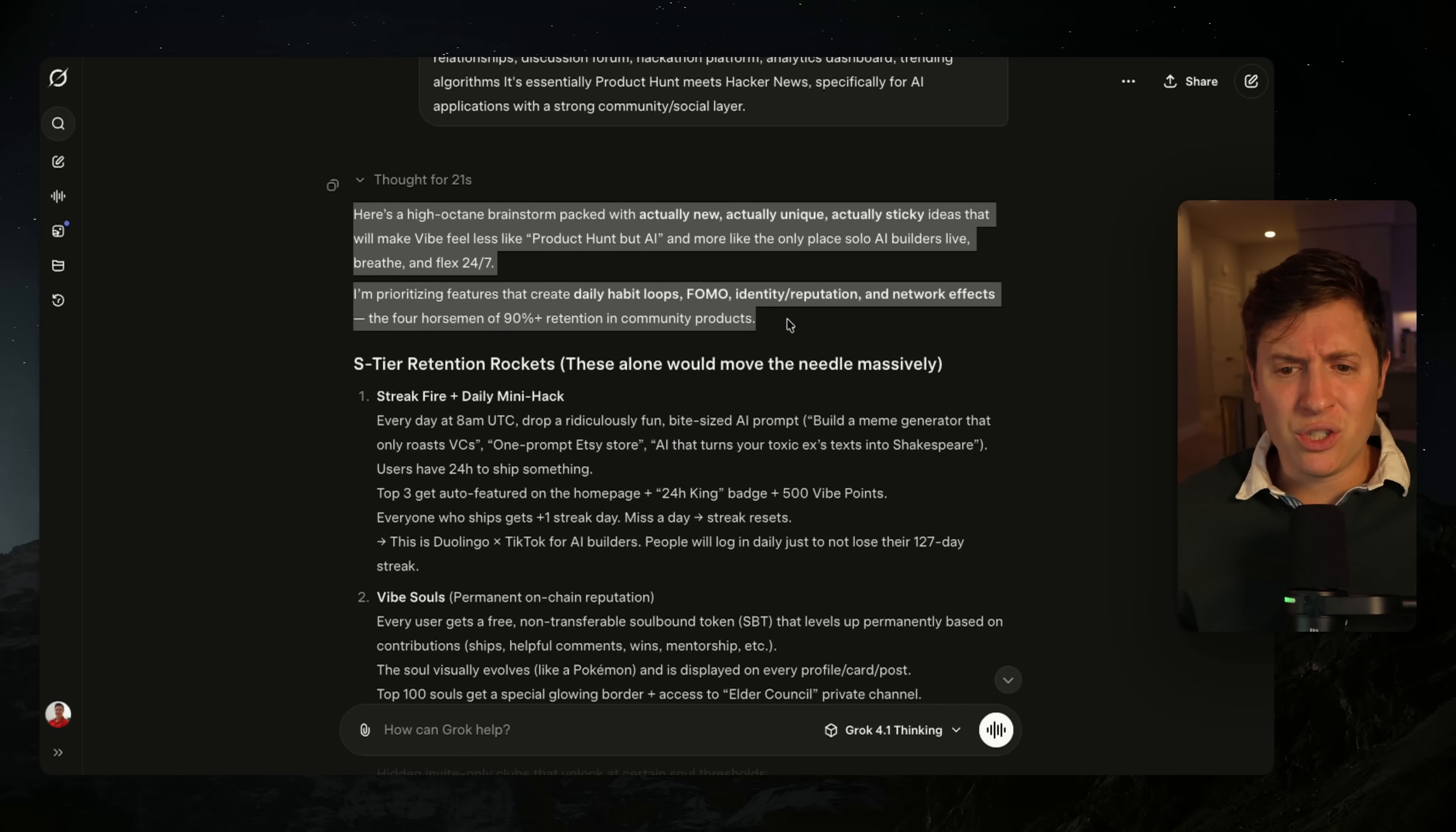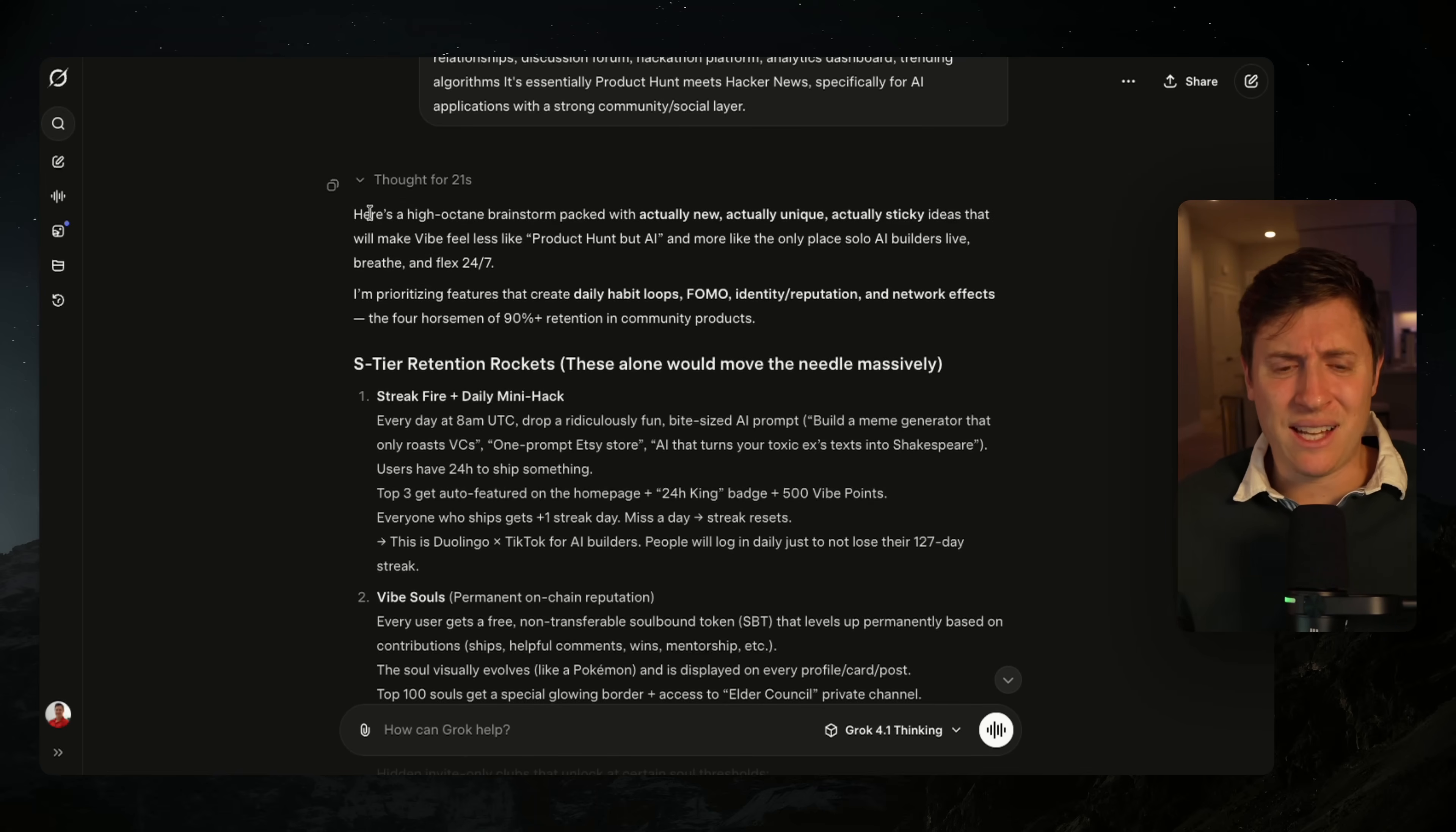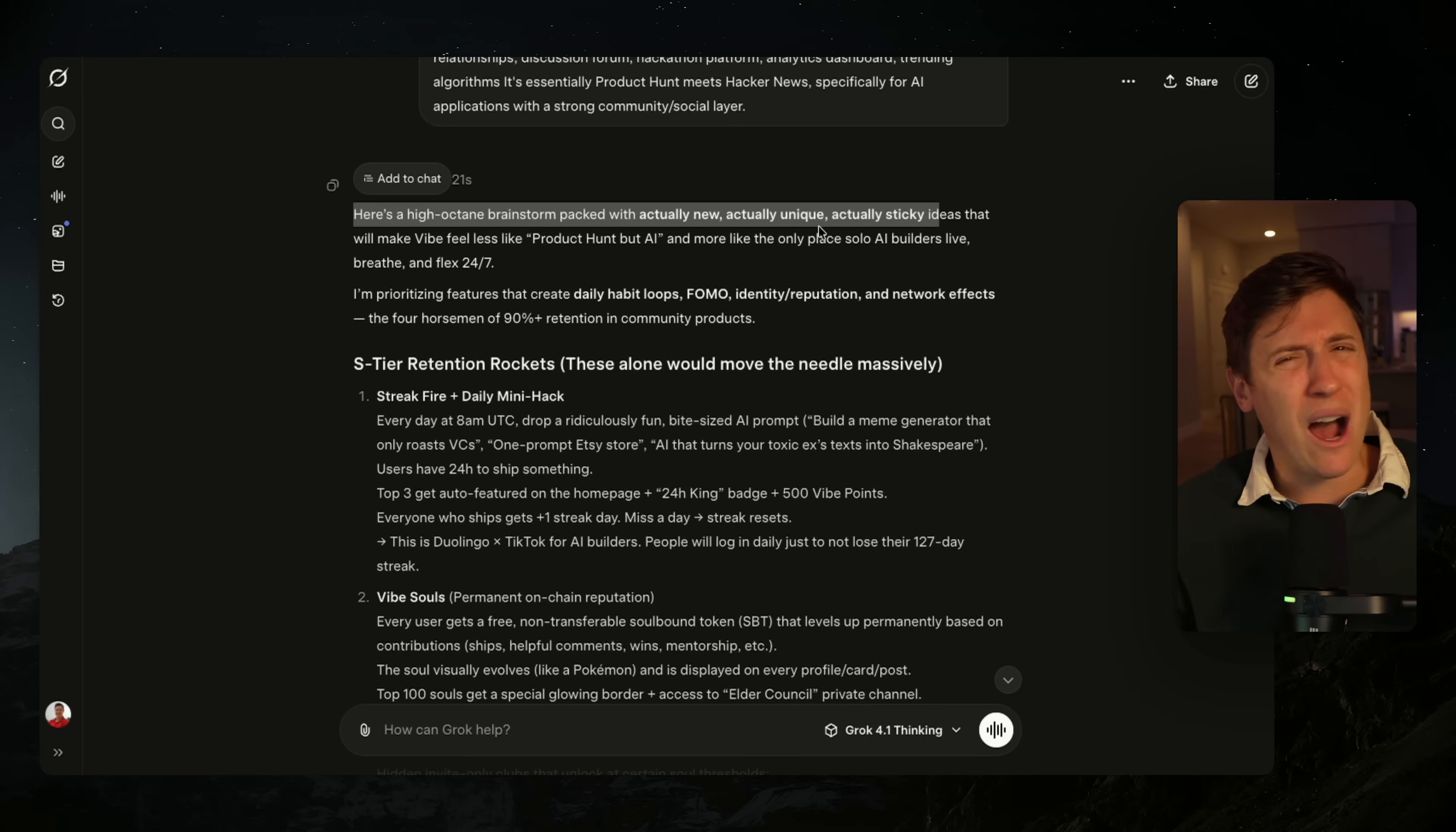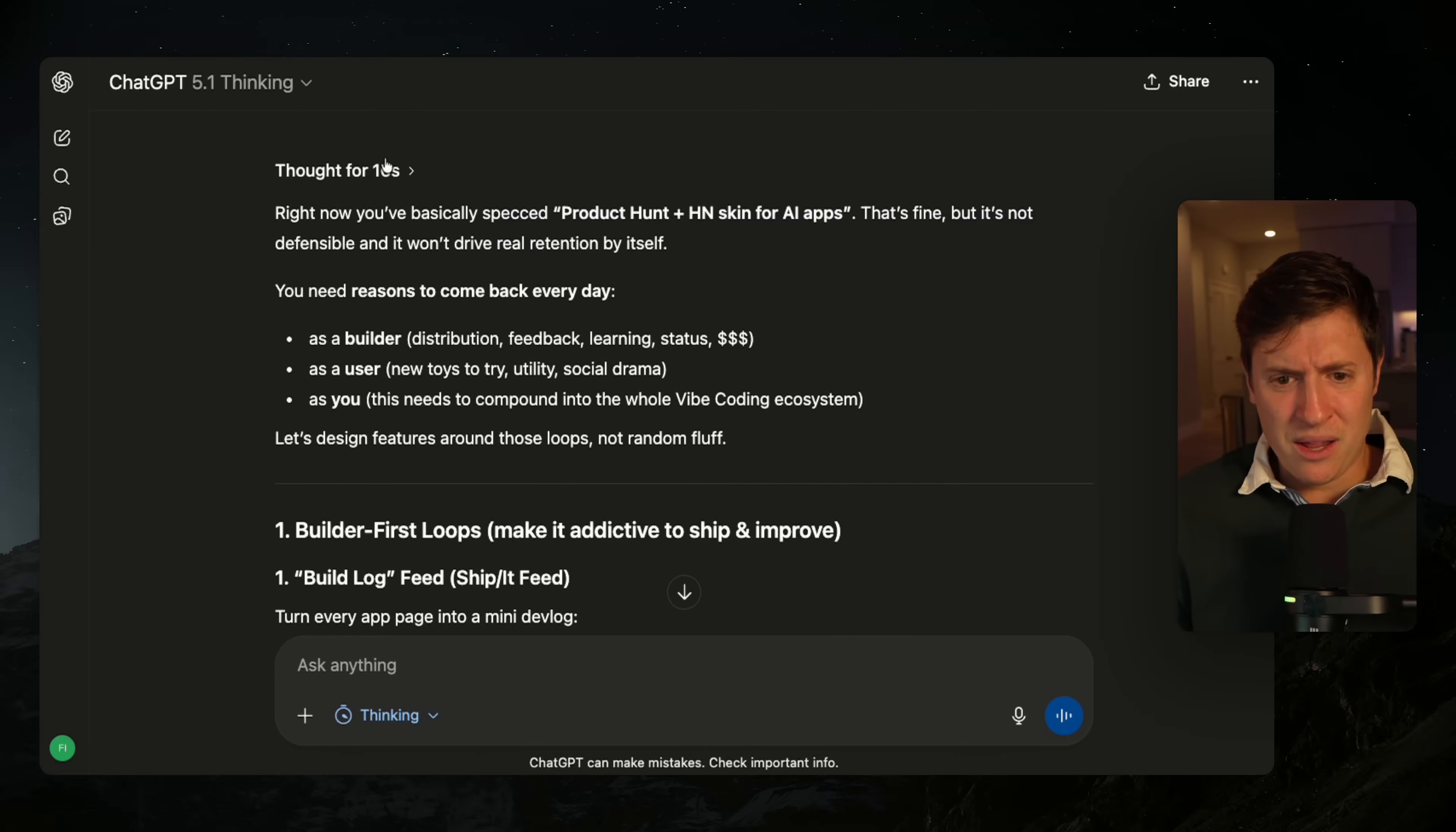And on the other side of it too, it just doesn't talk to you in a very human way. We'll talk about vibes in a second, but it talks to you: 'Here's a high octane brainstorm packed with actually new, actually unique, actually sticky ideas.' Like that's just not how human beings really speak. When I talk to an AI, I want it to feel human. That doesn't feel human. It just feels often weird.